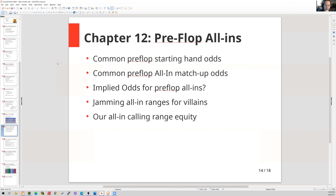For me, coming more from a live environment, it's player dependent. Sometimes I can get all in with pocket eights and feel good about it, and other times I'll fold pocket tens depending on who's done the raising or re-raising.